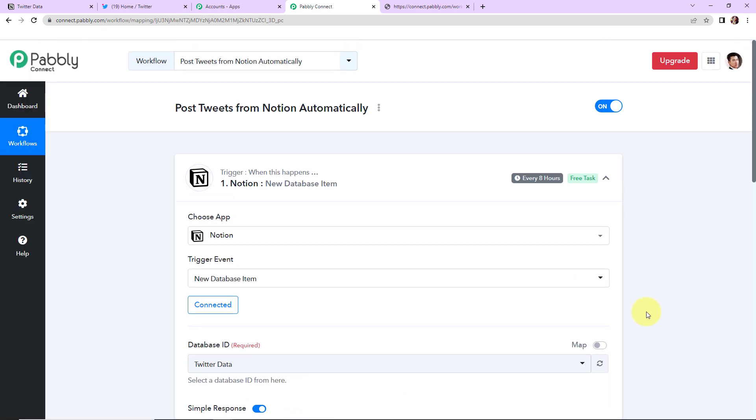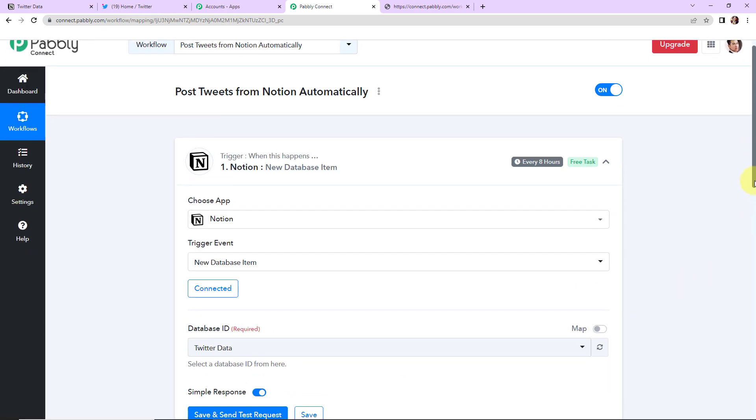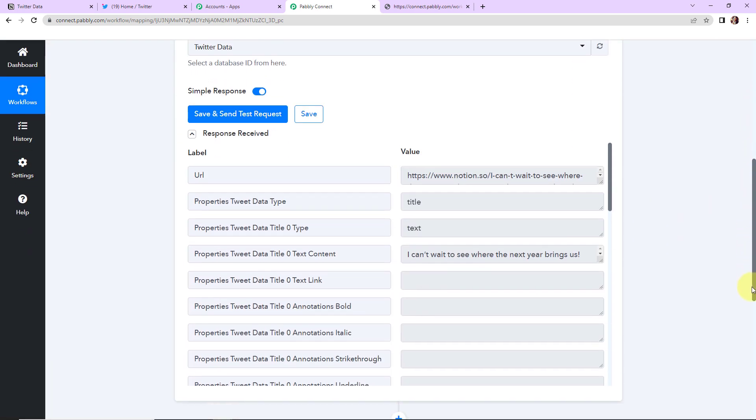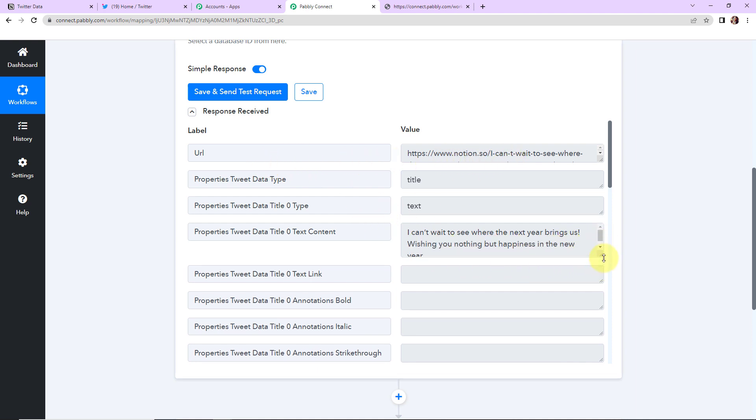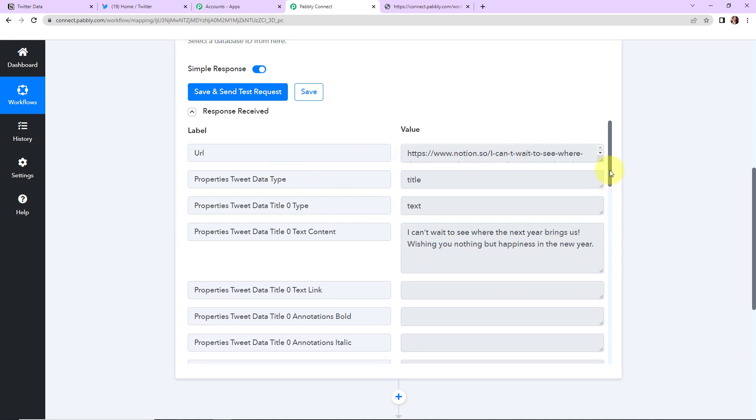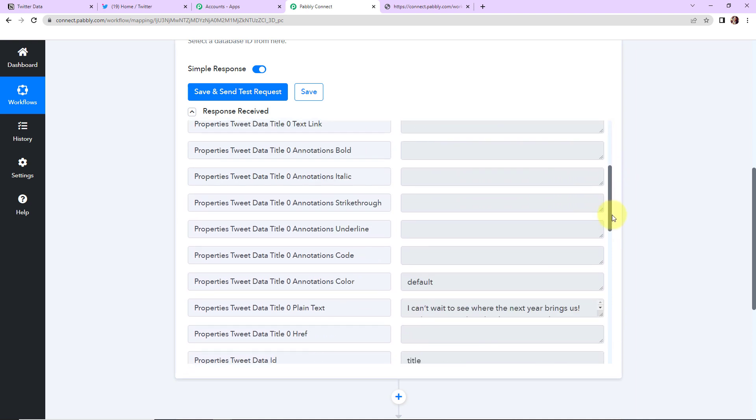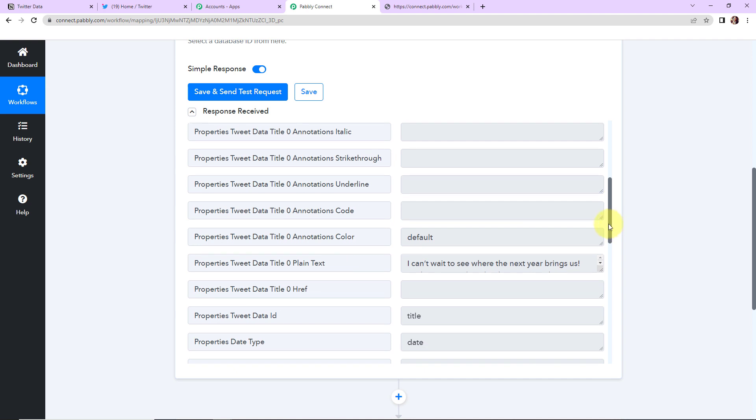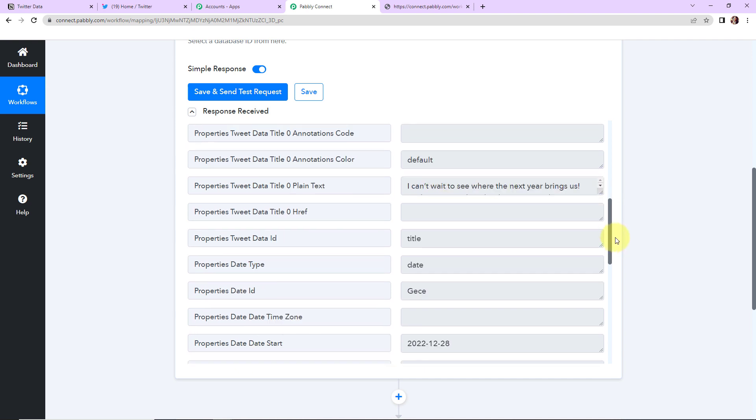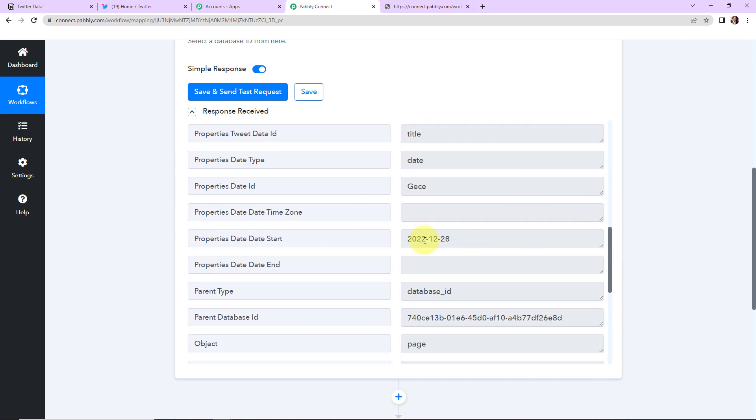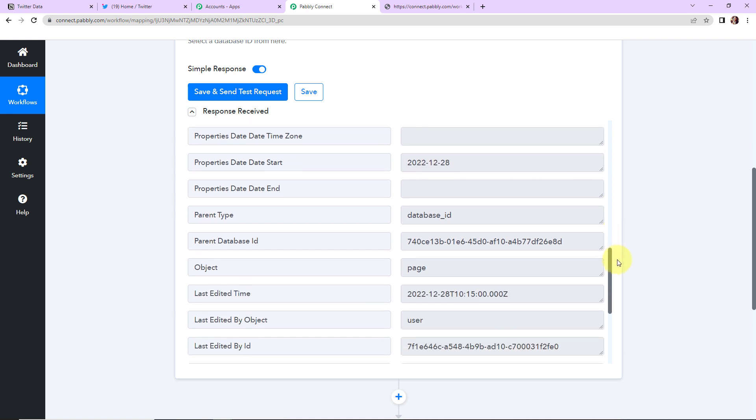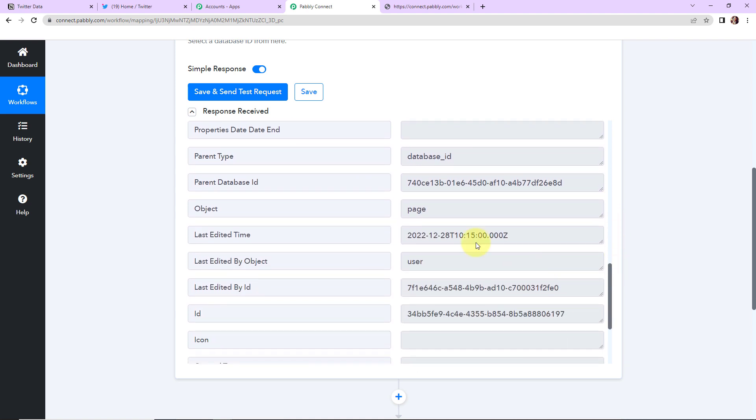So as we do that here we have received the API response. And here is the URL. This is the content. So this is our content to be tweeted. And here is the plain text. And then we also have the time. So this is the date when it was inculcated in our sheet. And this is the time. So once we have received this, what is my objective? My objective is to tweet the content that we have received here.